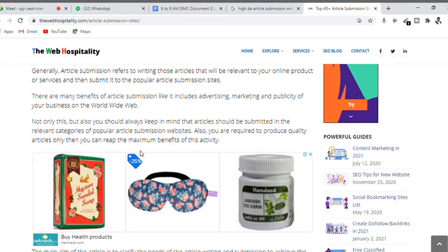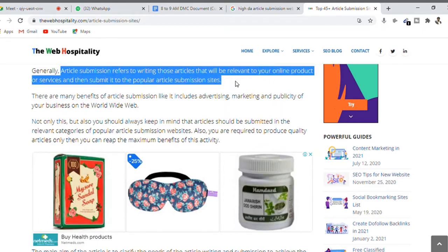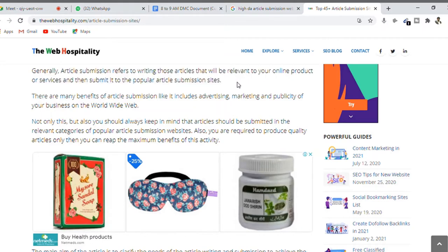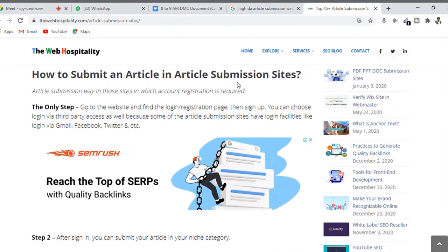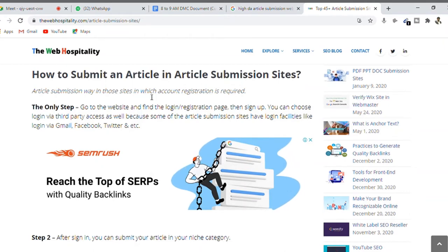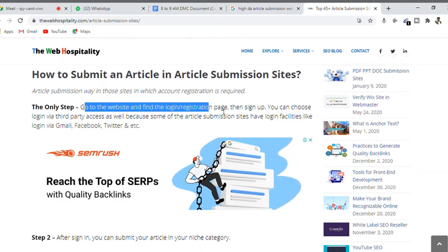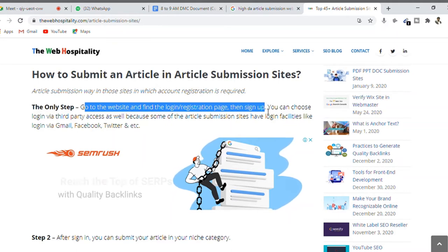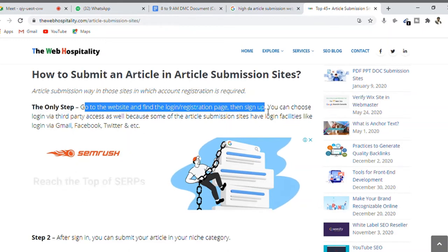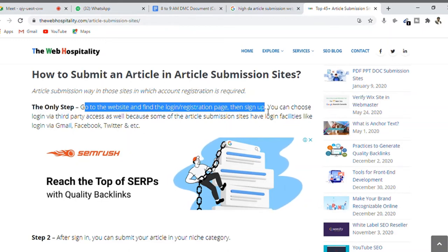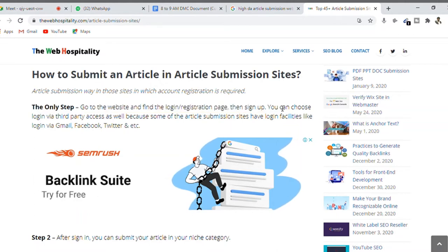Generally, article submission refers to writing articles relevant to your online product or services. For example, if you offer a digital marketing course, you would write about digital marketing. To submit an article: go to the website, find the login or registration page, sign up, accept their terms and conditions, and submit your article.